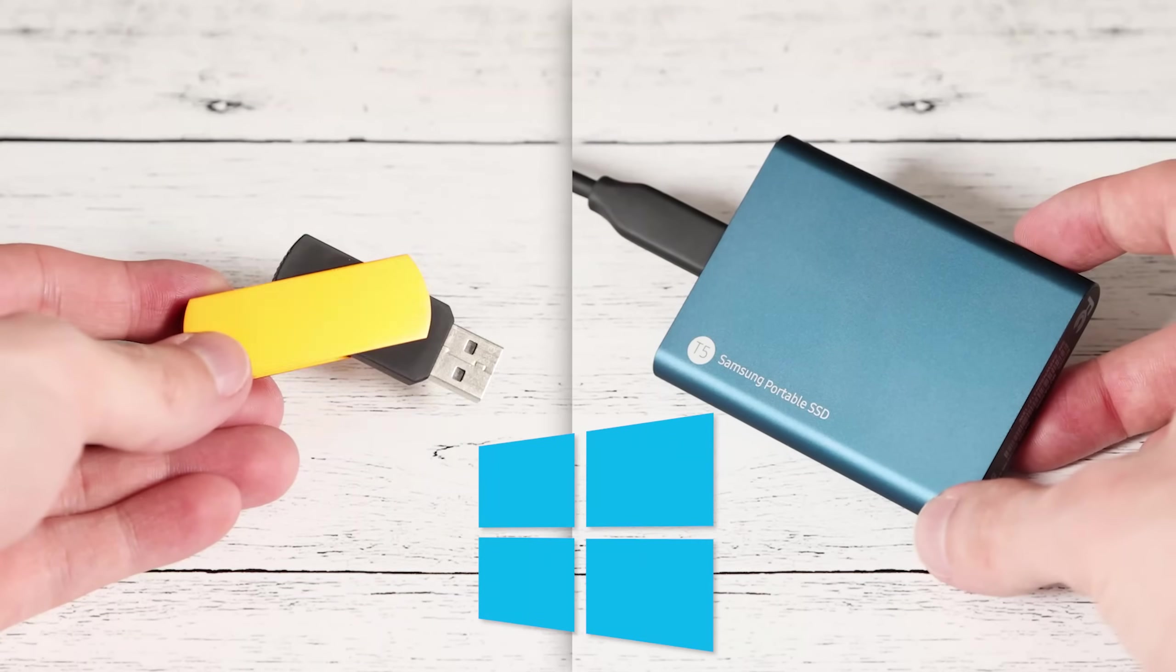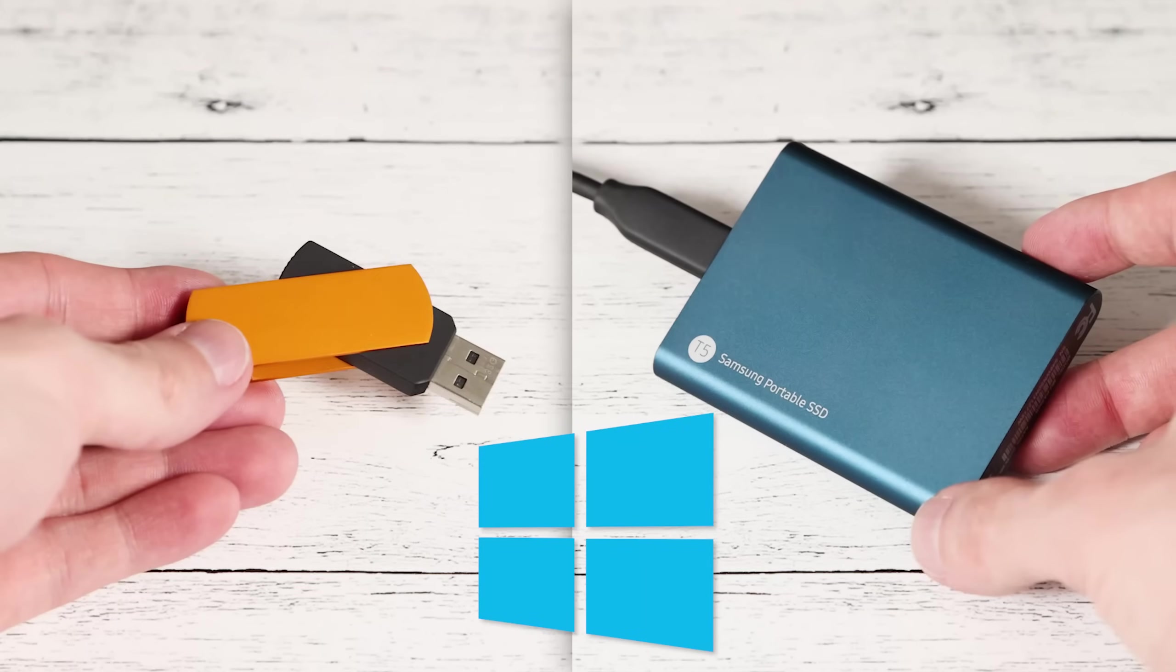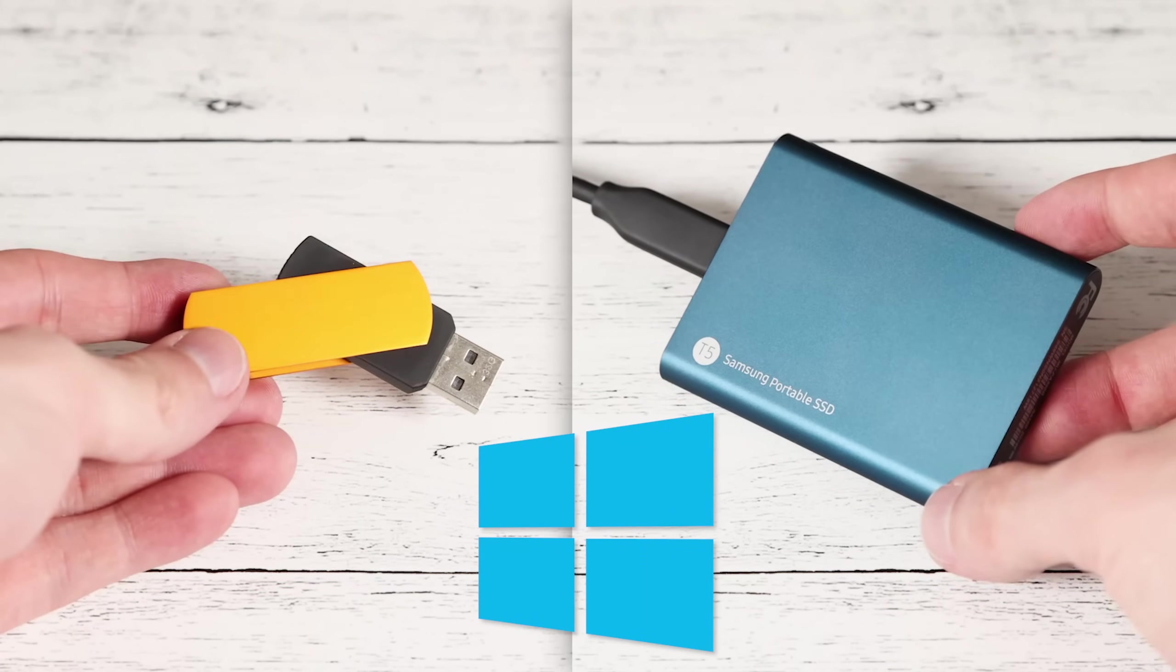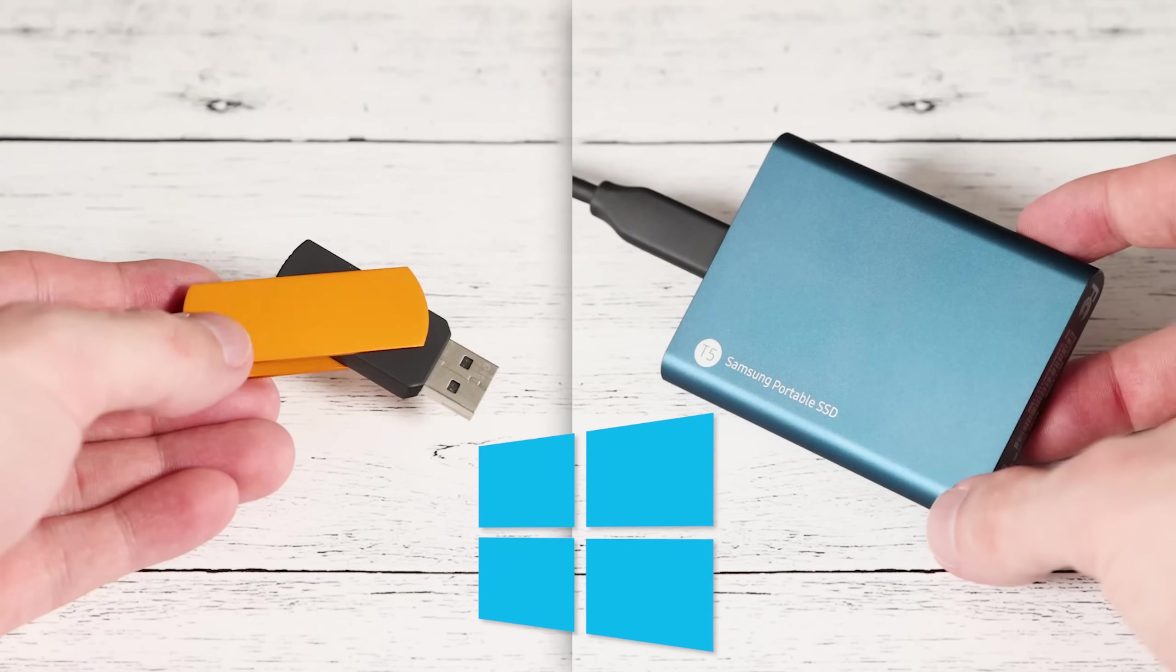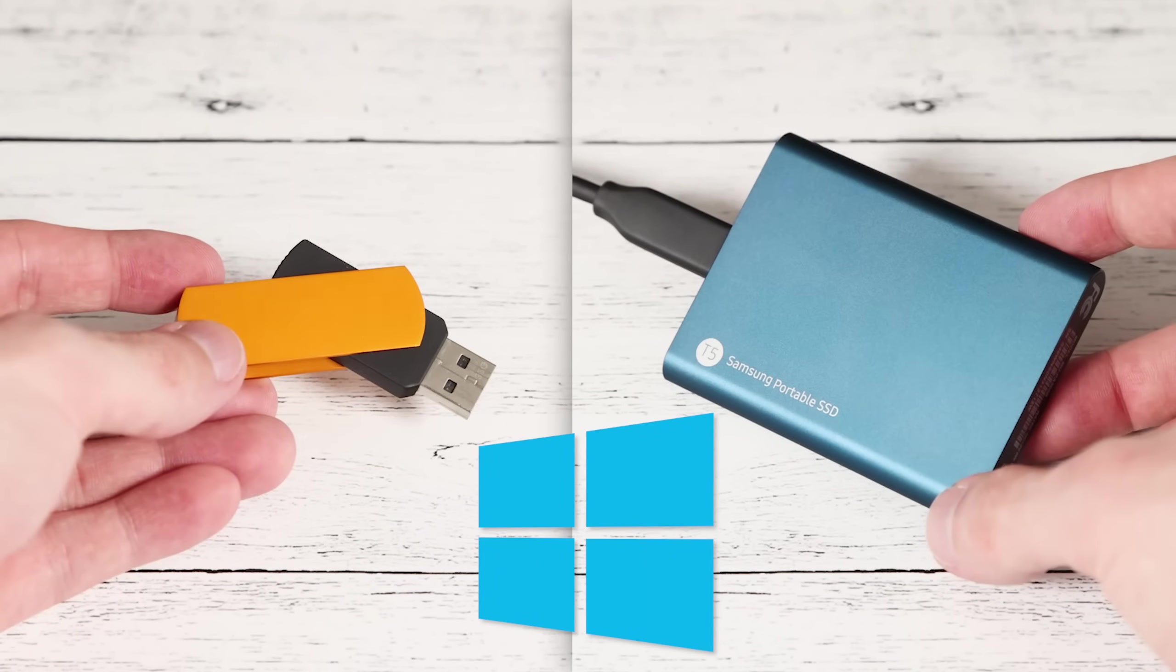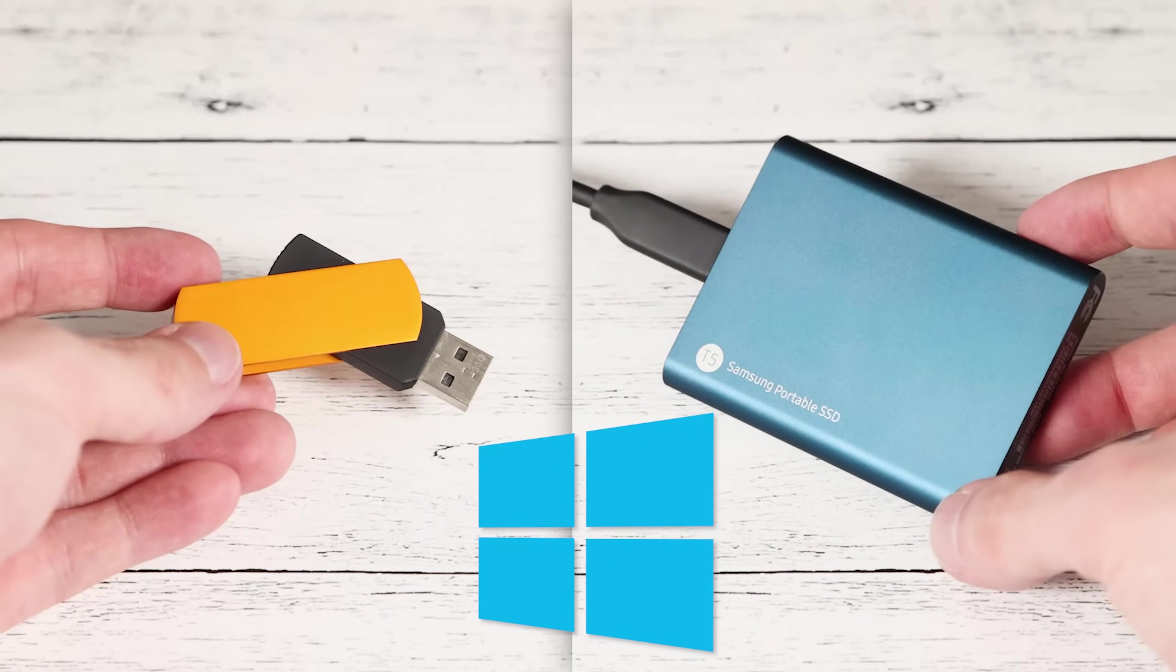If you've ever wanted to actually install Windows onto a USB drive, whether a thumb drive or an external SSD, that's what this video is all about. You might not have known you could actually do that.